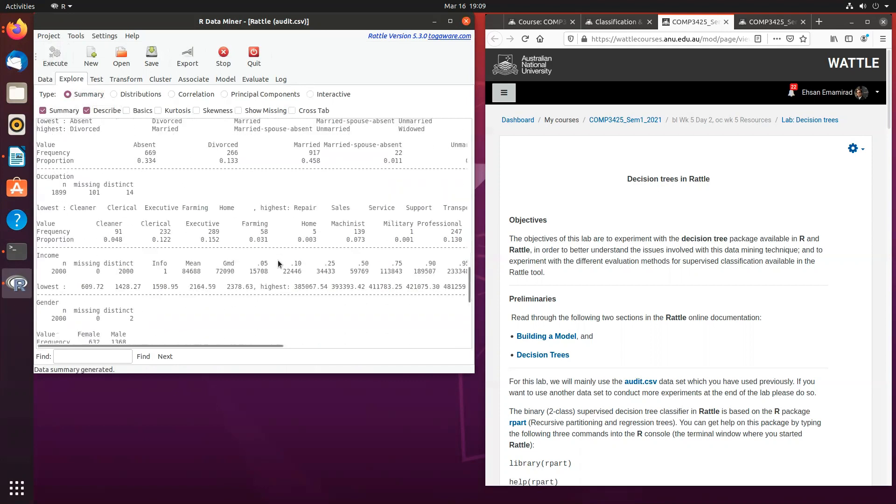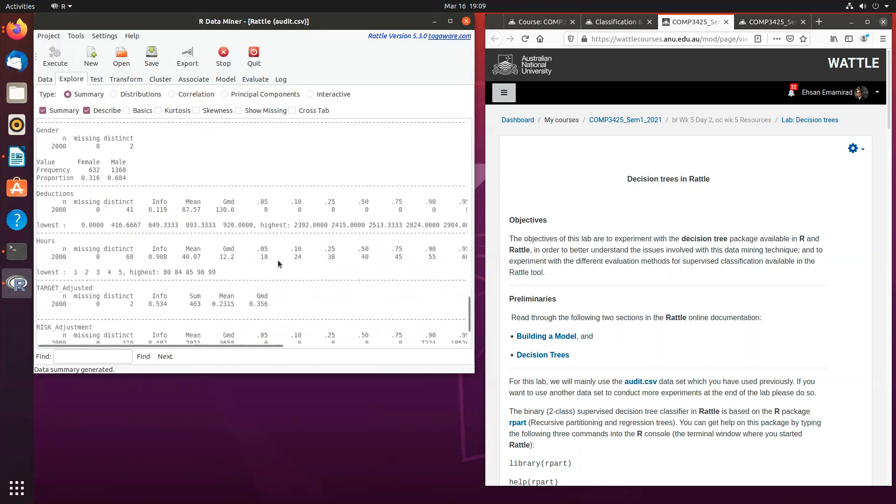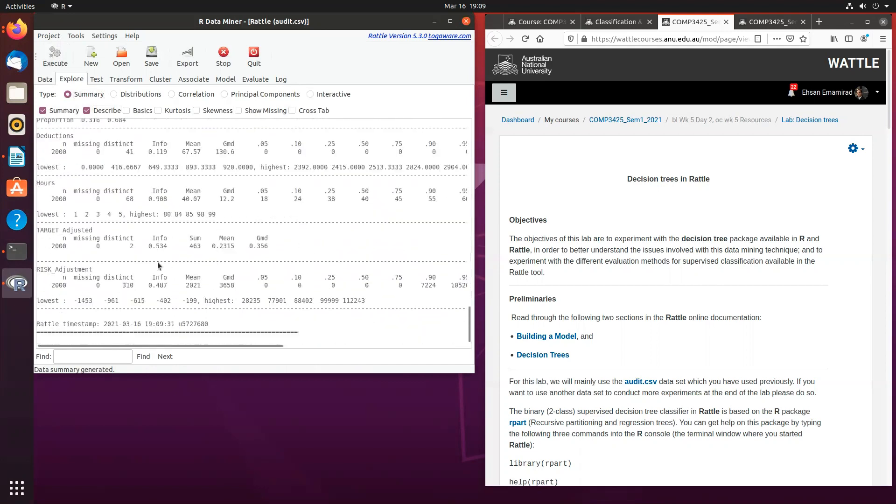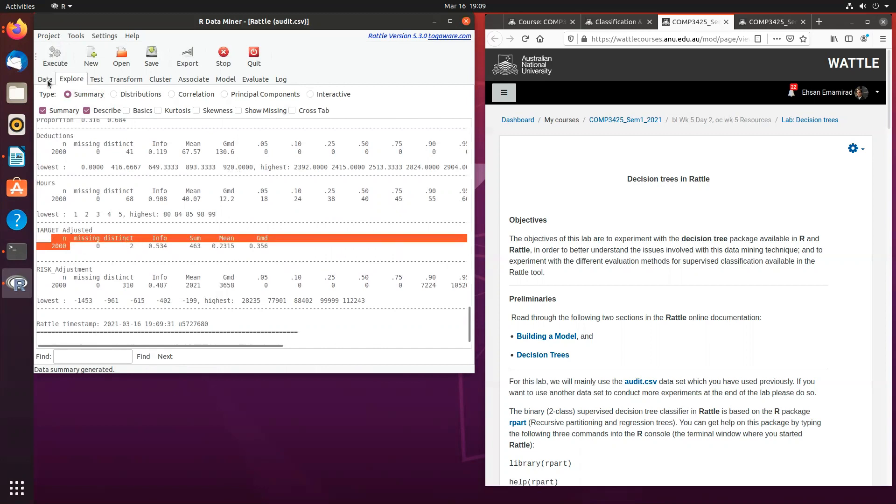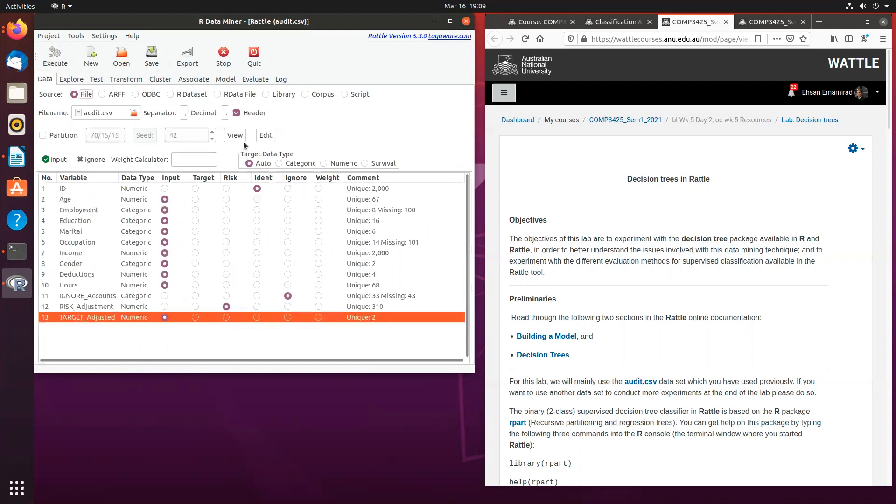So for instance, I want to know more about my target variable. In this case, I want to know how many unique values there are, which in this case there's 2,000 and then there's two distinct values. Now if I want to know more about that, then I can go back to the data tab and click view.